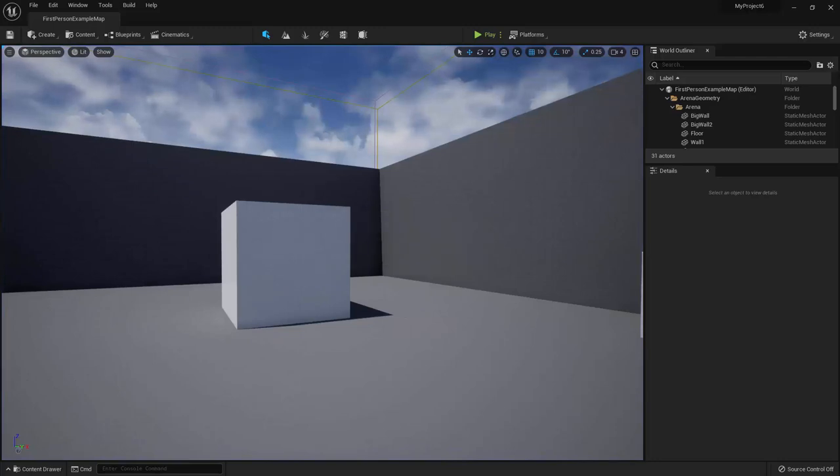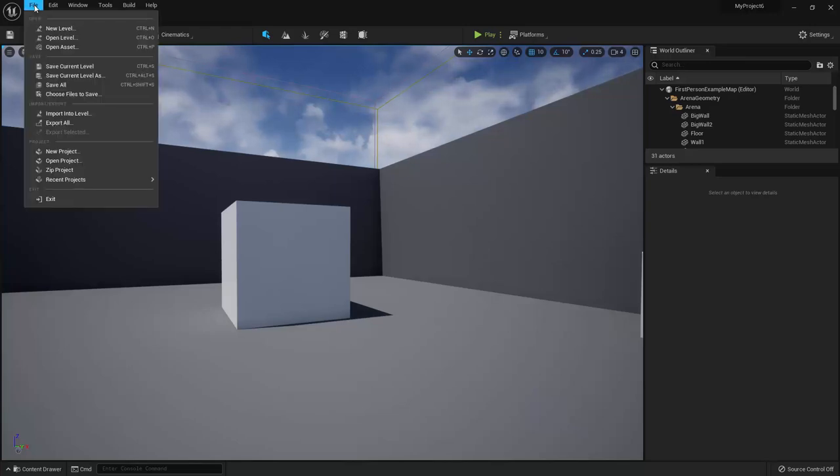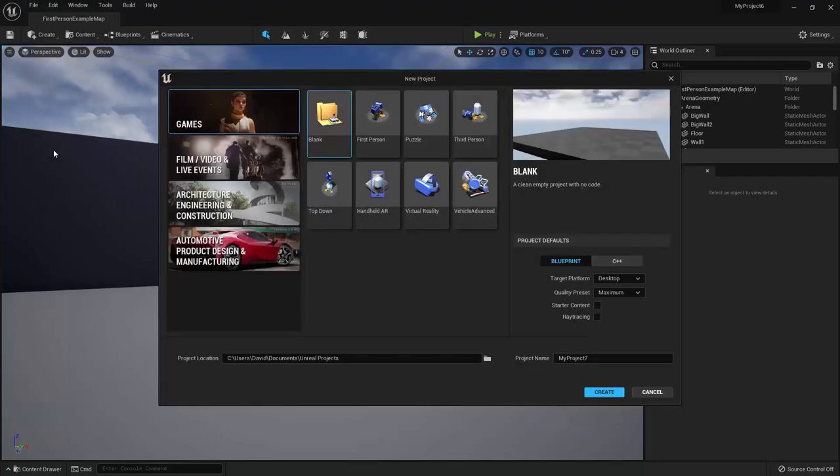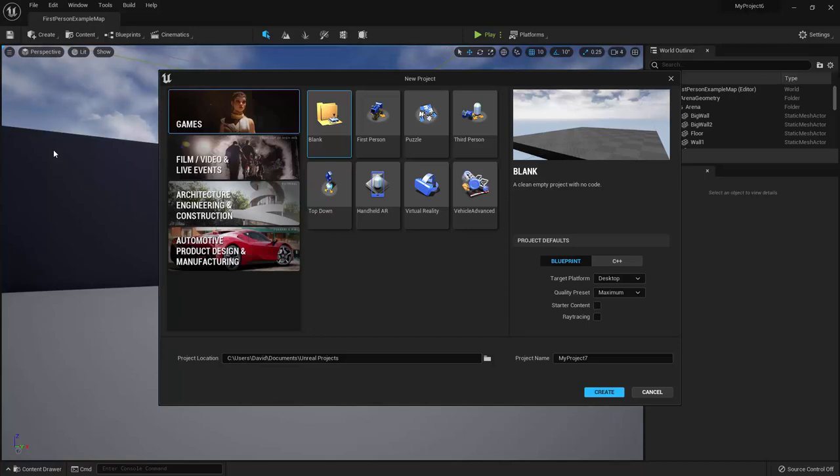Alright, so if you want to create a new project once you're already inside the editor, just go up to the menu bar right here and select File, New Project. At this point, I encourage you to play around with the other templates. If you ever want to make a similar type of game in the future, it's a lot easier to get started with a template that already has a lot of the game mechanics developed than it is to start from scratch.